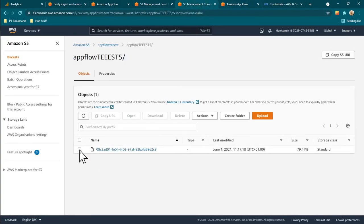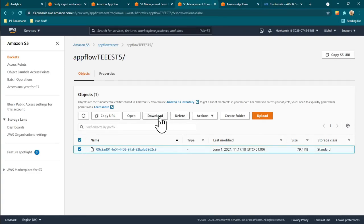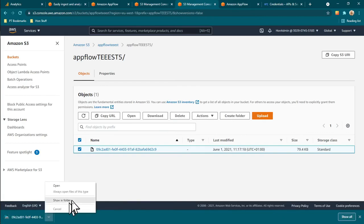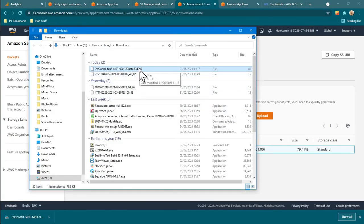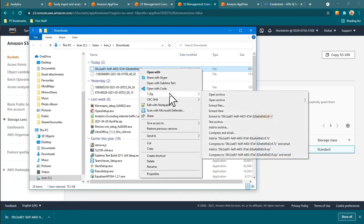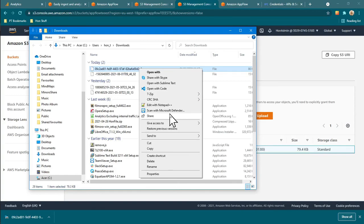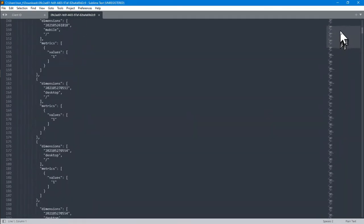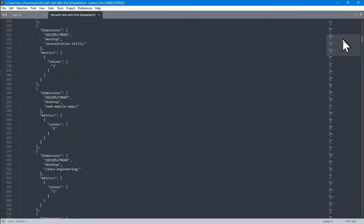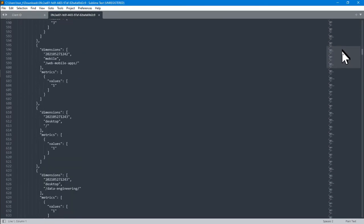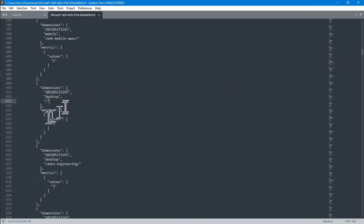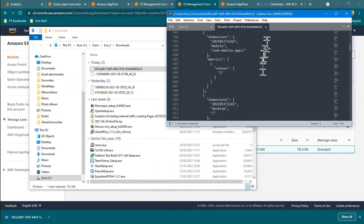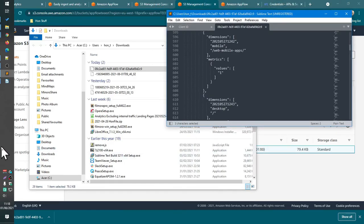The flow has finished running. Let me download the file — it's a file ending in '2c9'. I'll open this with Sublime Text, and you can see this is the JSON file that we will use. We'll take this into Snowflake and consume it by flattening out the nested data — we'll do all of that inside Snowflake. That's it for this video, see you in the next one. Thank you for watching.